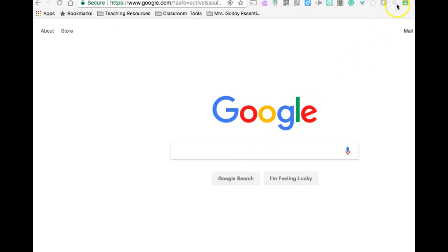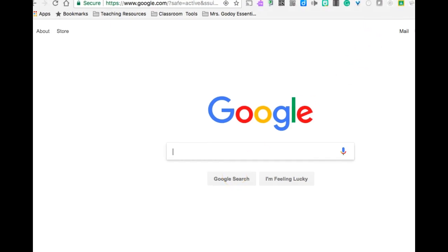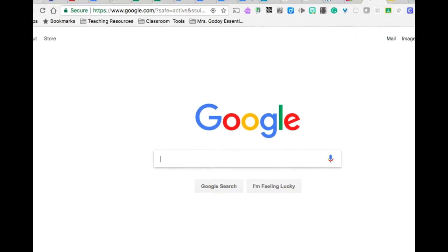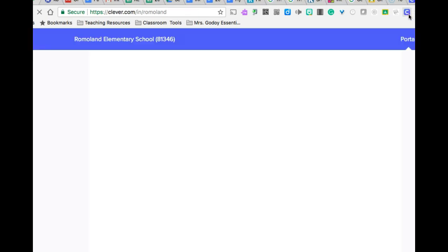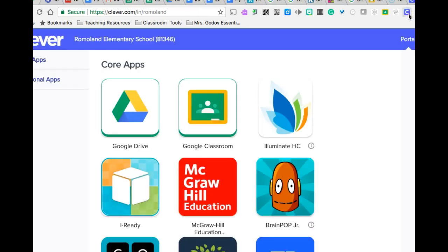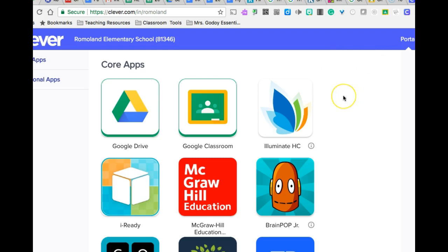To access Clever, make sure you look for the icon that looks like a C and double click. It may prompt you to log in with your Google email, but since we have Chromebooks you're automatically signed in, so this is the page you would see.